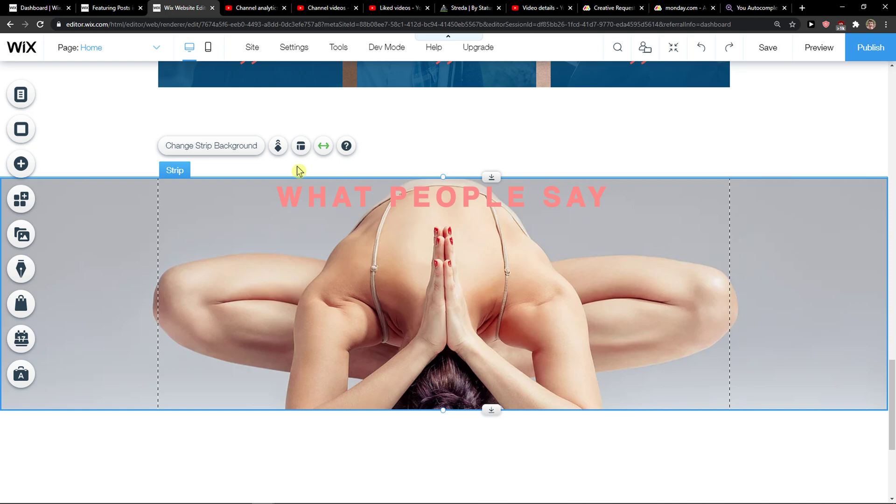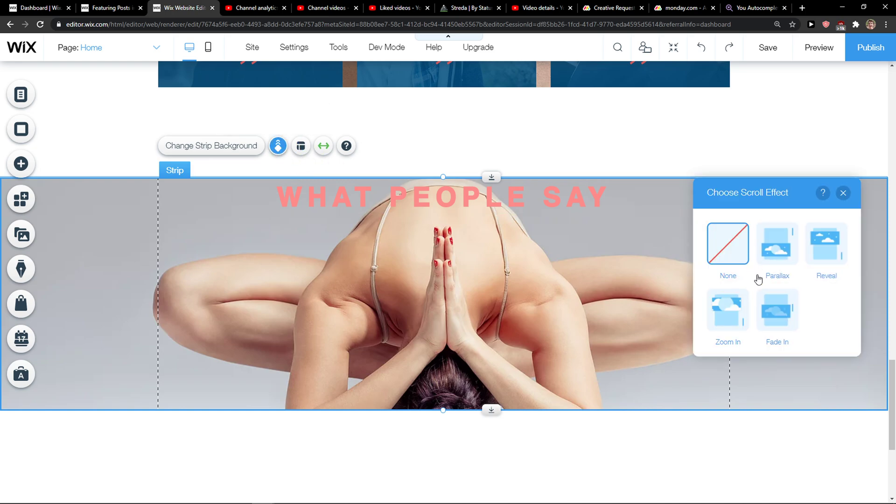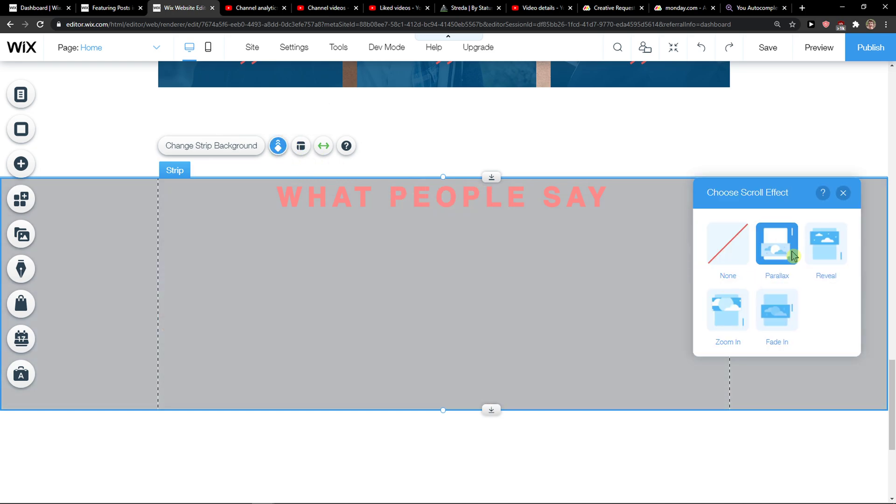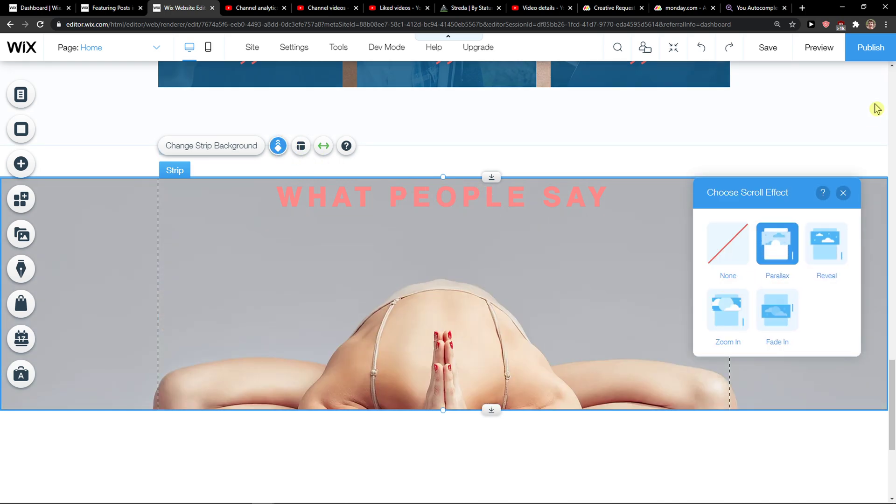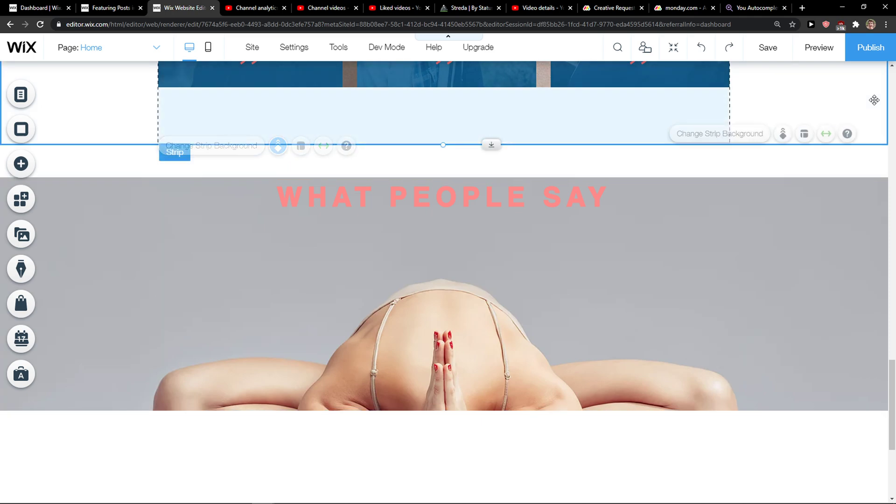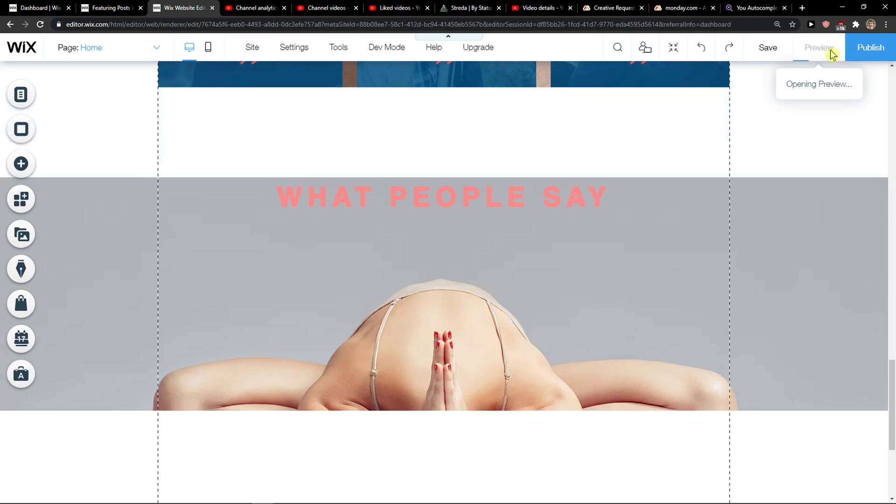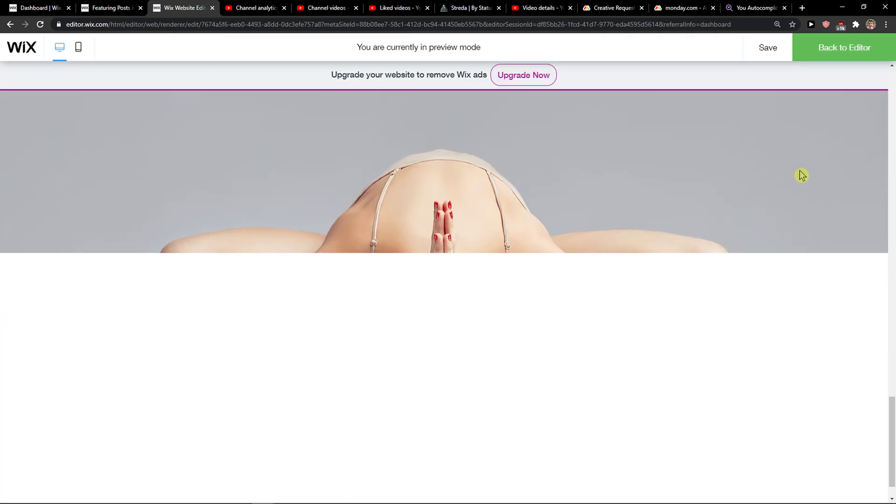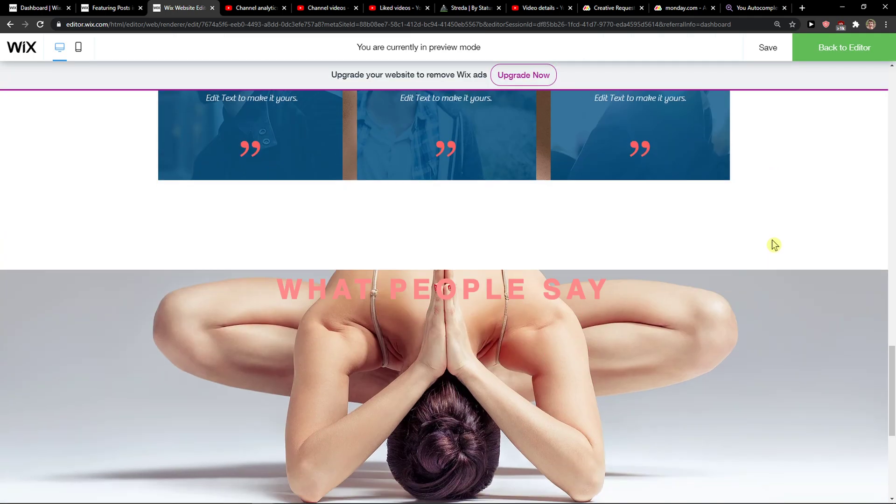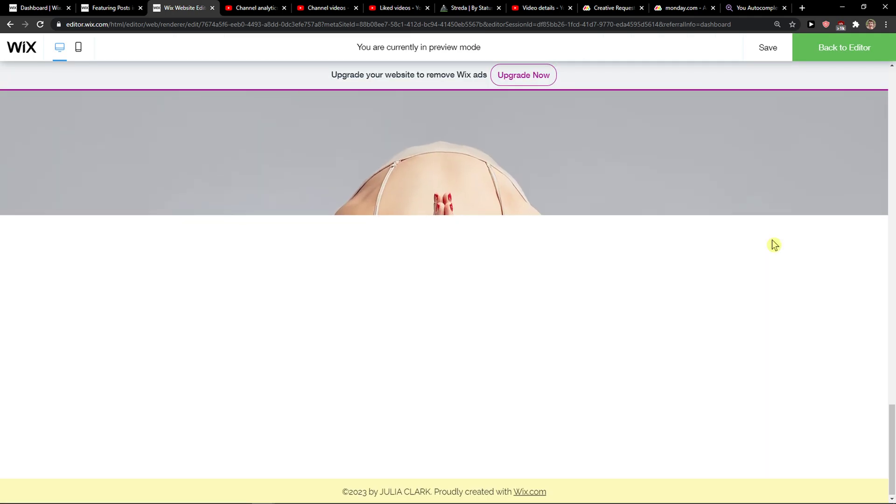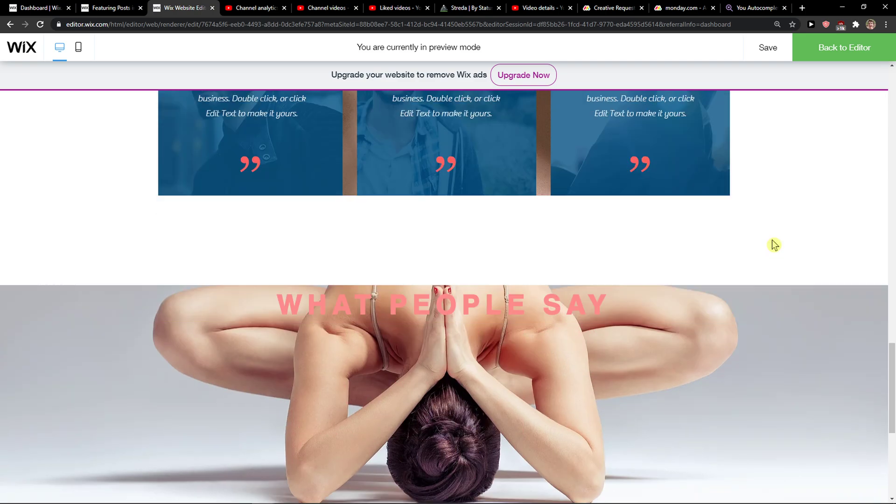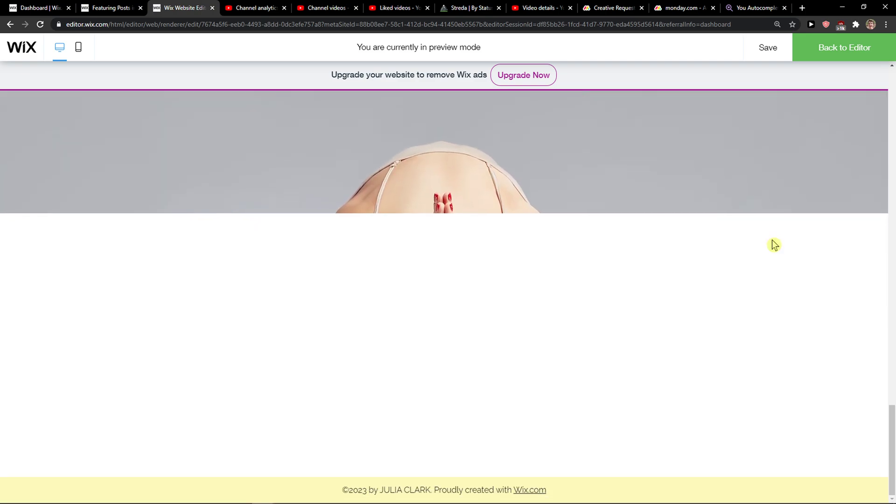When I would add an image, I can simply animate it. Oh, now we can see, right? So I can go with the parallax. See, and it's going pretty well.